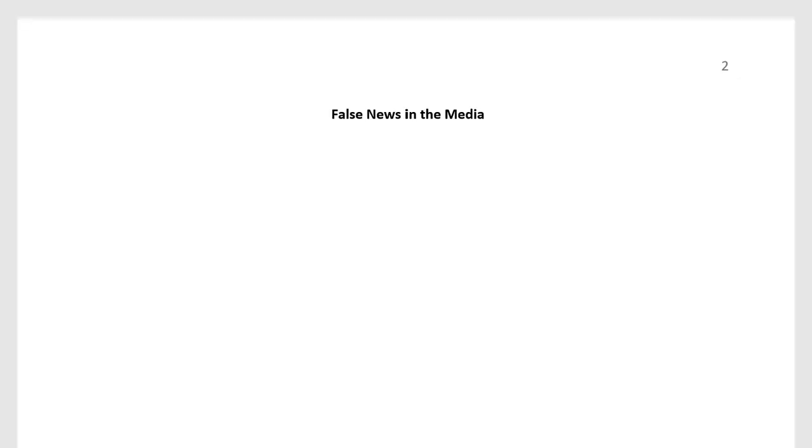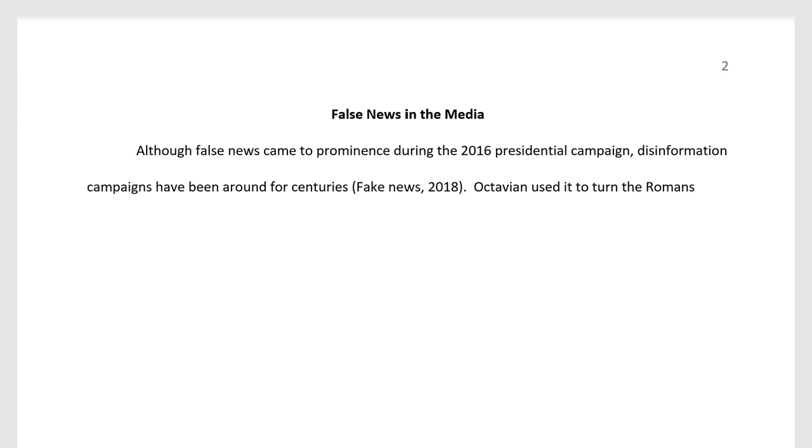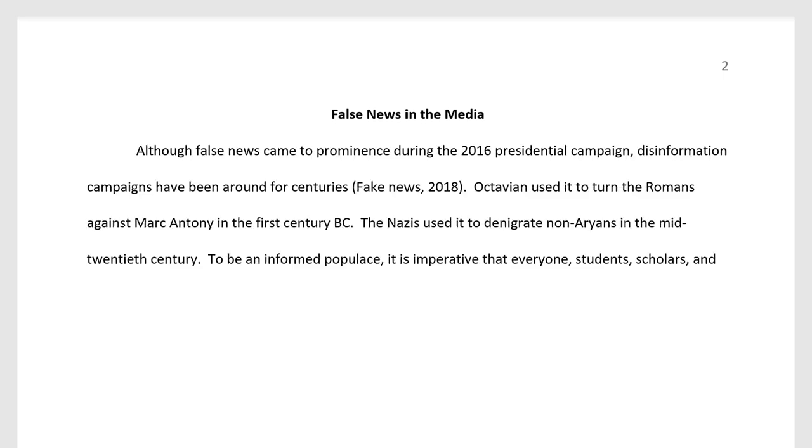The first page of the body of your paper is page two. Type the paper title in title case, center, and bold. This is what a level one heading looks like. You will have other level one headings in your paper, and those will also be bold and centered. For the introduction of a paper without an abstract, this heading is the title of your paper. Write your introductory paragraph.